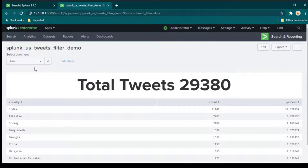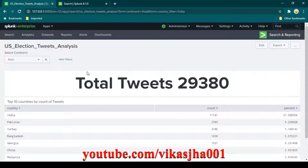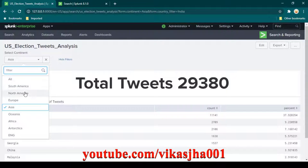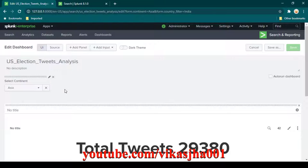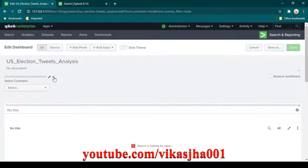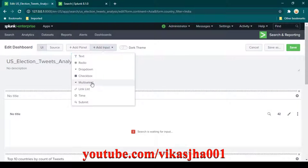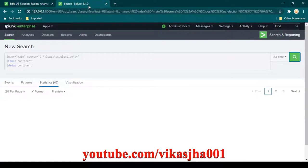In the previous video I showed how to create a dropdown filter. Now let's say you want a multi-select filter — you want to filter on multiple continents at once. Click edit on the dashboard, remove the existing filter, click add input, and select multi-select.